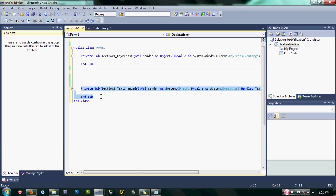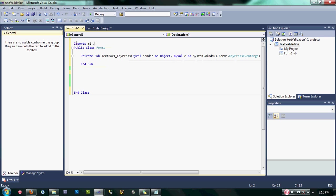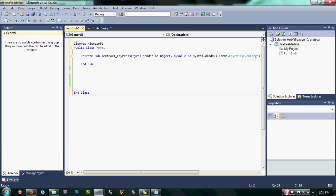Okay, to start the coding, let's declare our import here. Type here: Import Microsoft.VisualBasic.